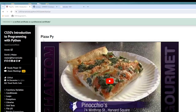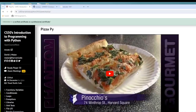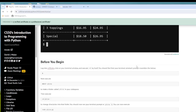Welcome to this video — we're going to look at Pizza Pie. We're going to install our libraries and expect exactly one command line argument, then output a table in grid format using the tabulate module. We'll exit if there's more than one command line argument, if it's not a CSV file, or if the file does not exist.